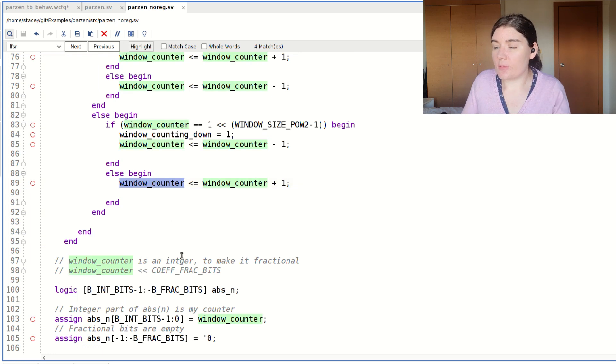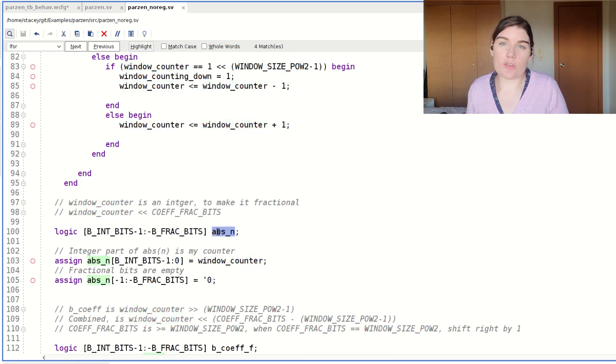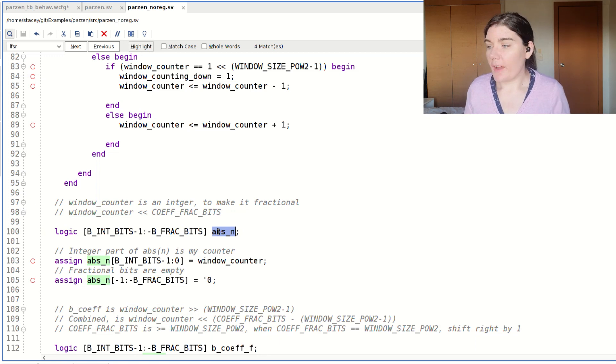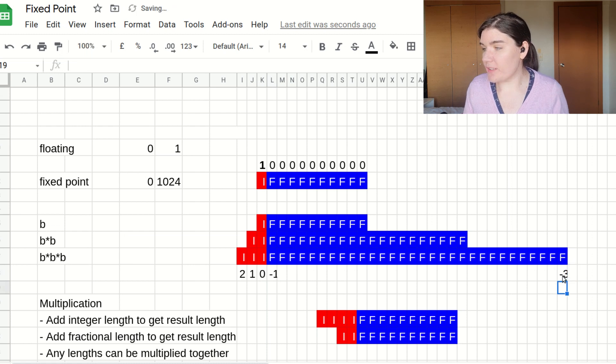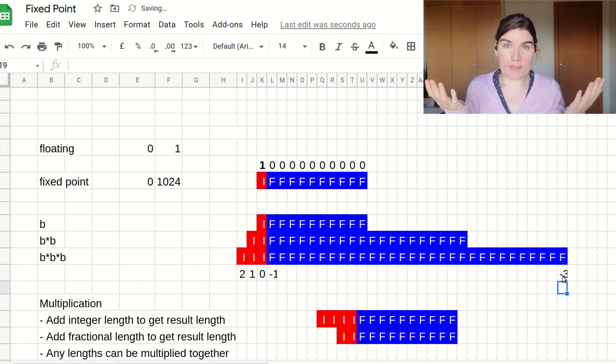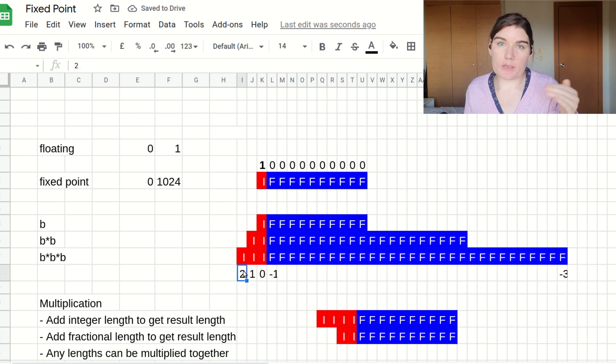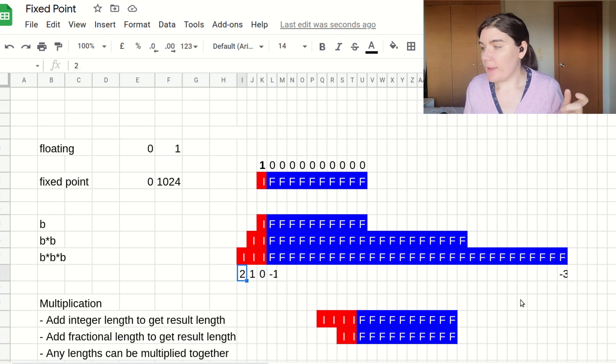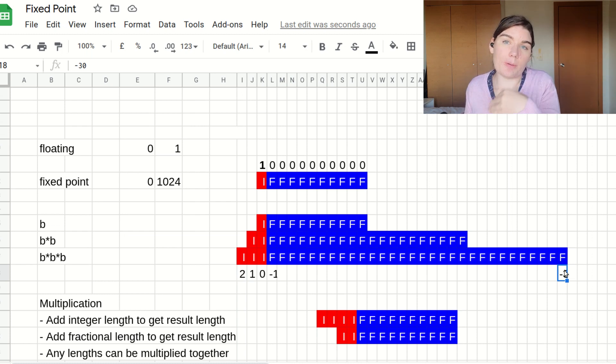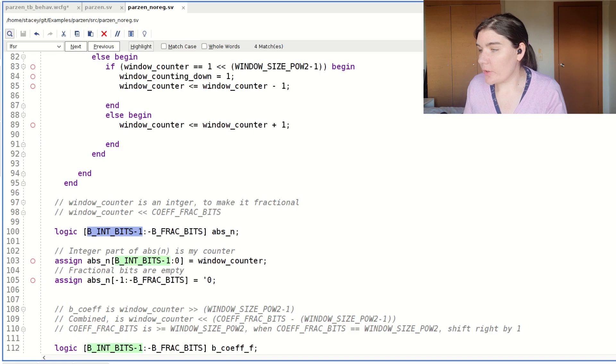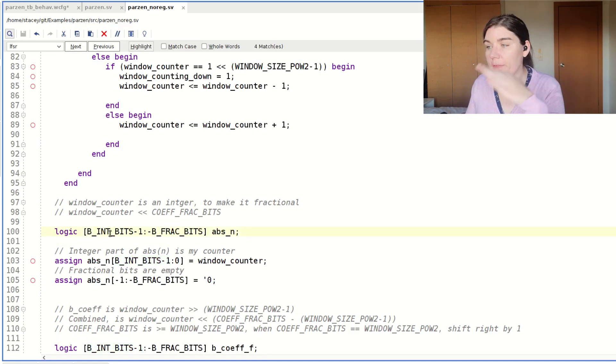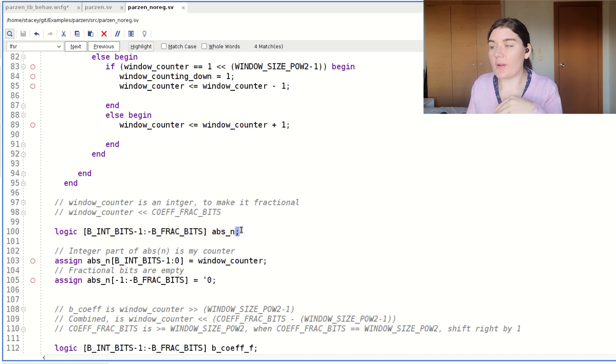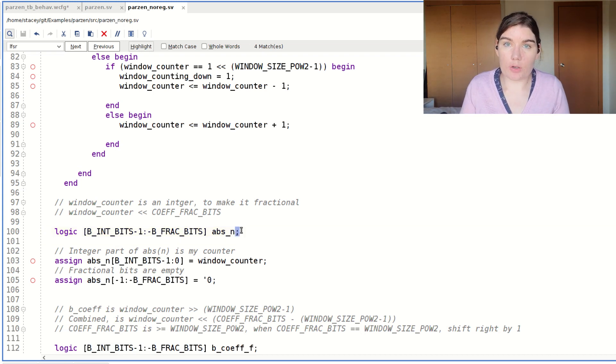I need to cast this into my fixed point format. So we can see my absolute underscore N is in my fixed point format. I say my number of integer bits minus one, which in my fixed point spreadsheet, if I have three integer bits, then my most significant bit is called two. So it's three minus one is two. If I have 30 fractional bits, then my lowest fractional bit is minus 30. So in the code, my number of integer bits minus one down to the number of fractional bits. And this is how I define my fixed point number in Verilog or system Verilog.